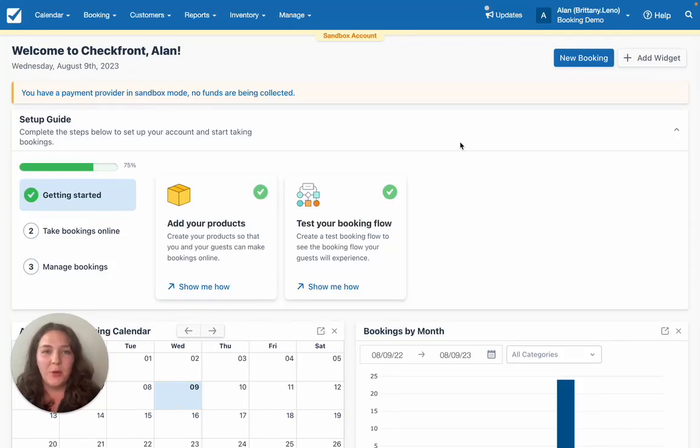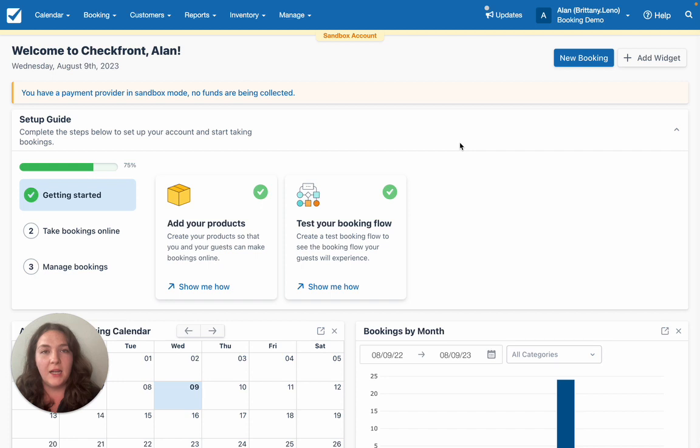Hey there, I'm Brittany from Checkfront Sales Team and I'm going to show you how you can edit and customize booking form fields so that you can collect guest information quickly and easily.